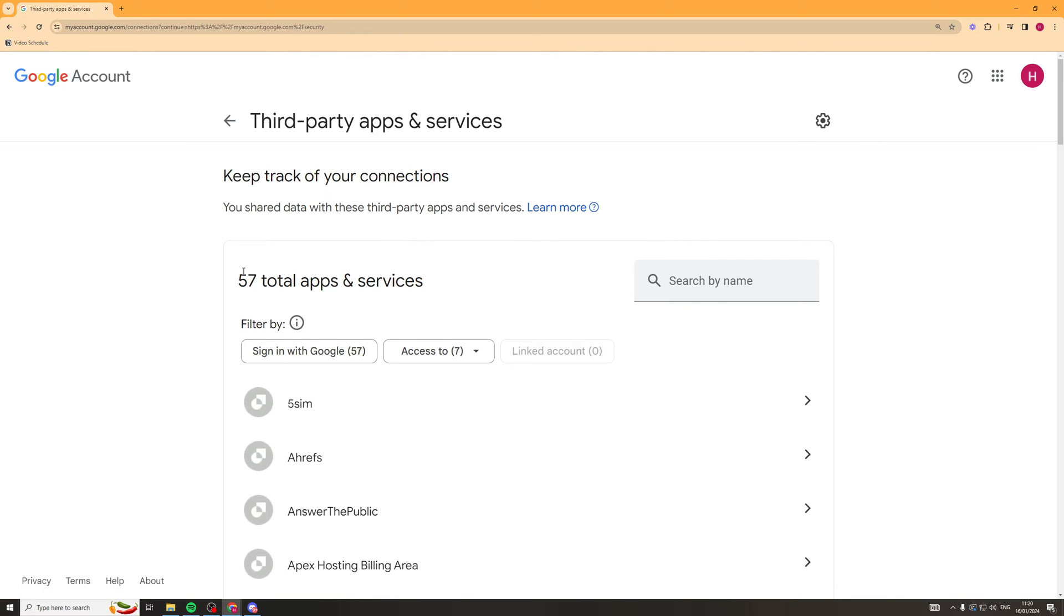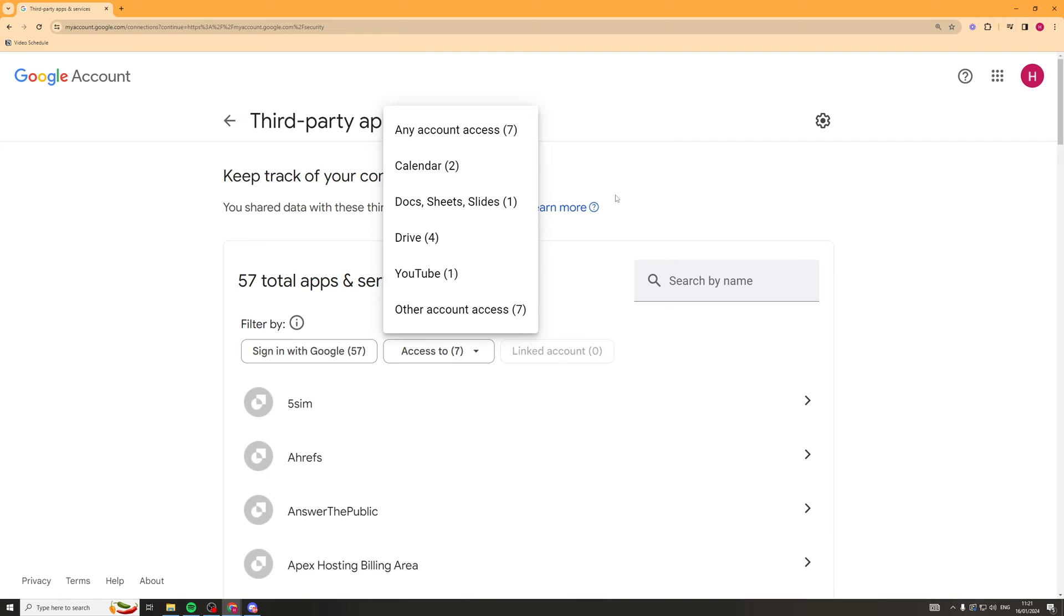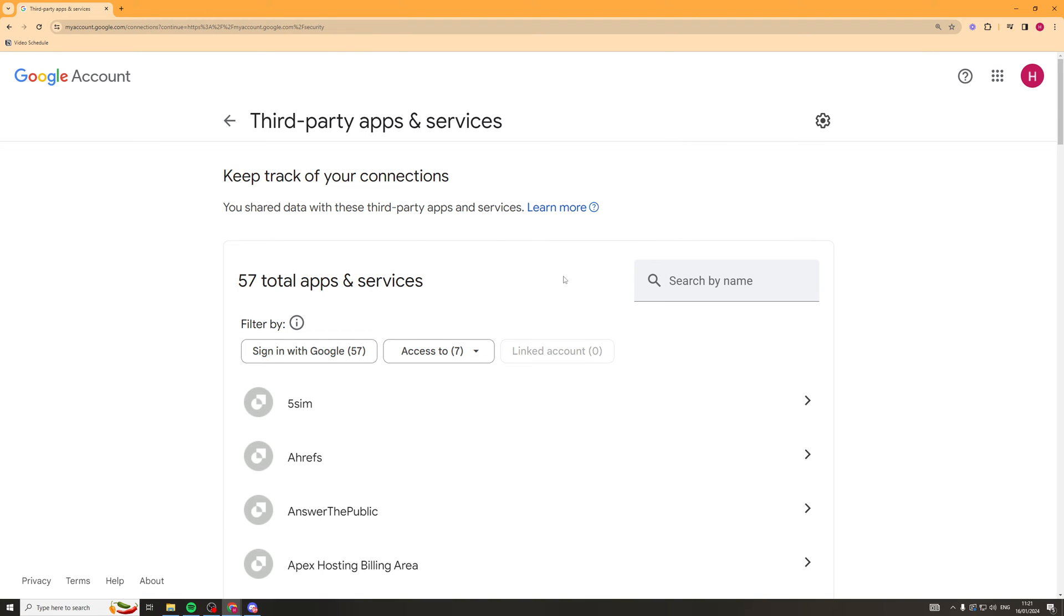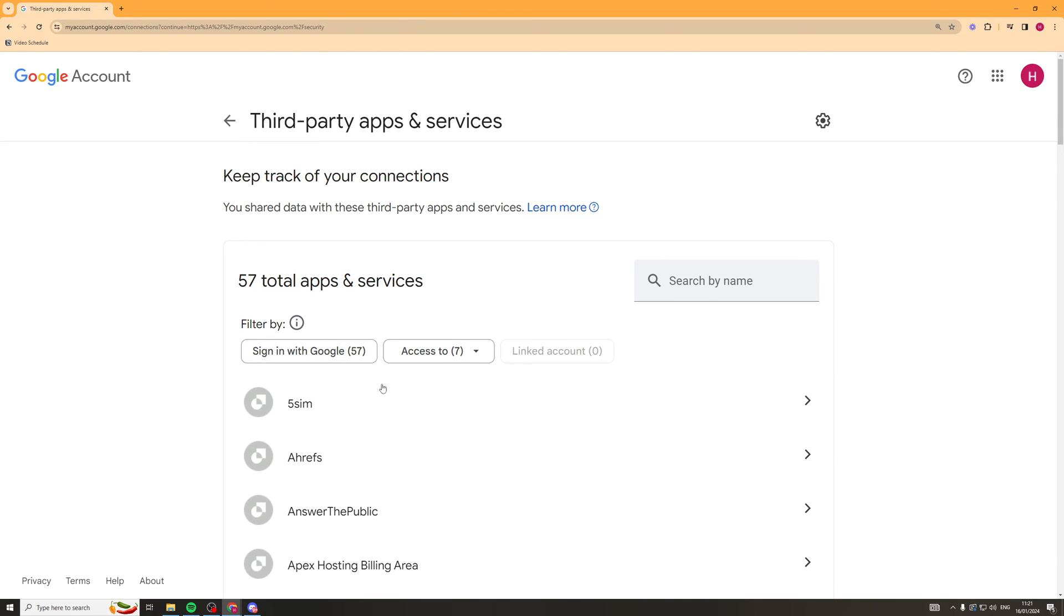Once we're in here, we can actually sort the different apps that have access. If we want to, we can go to the Access To section here, and this will show you what they have access to. Some will have access to YouTube, some will have access to Drive, Calendar, etc. You can also find the ones that are signed in with Google, which is all of them, and you can basically filter it by that.